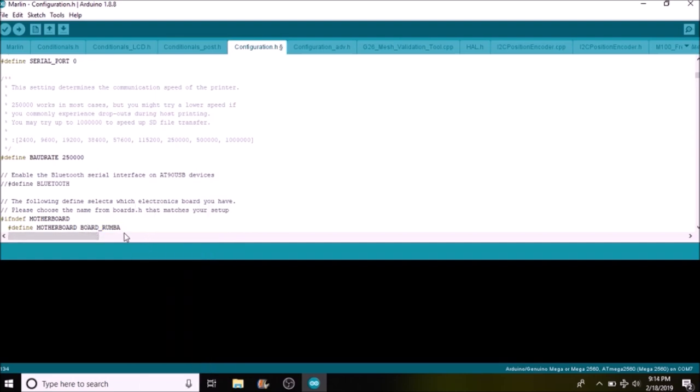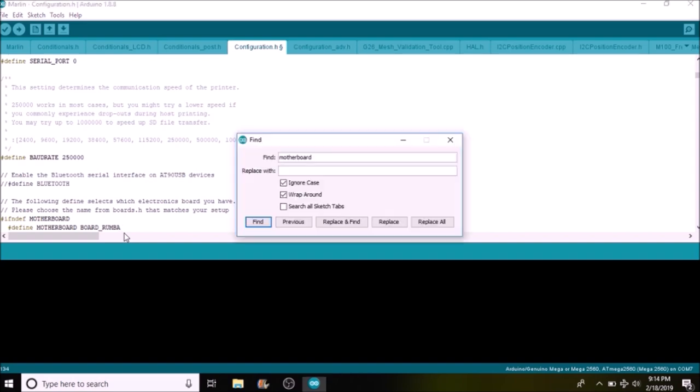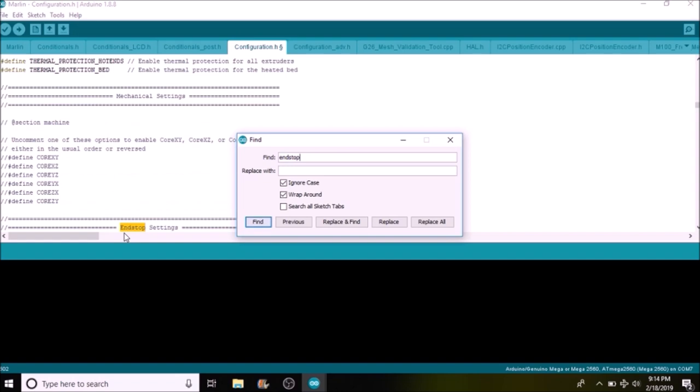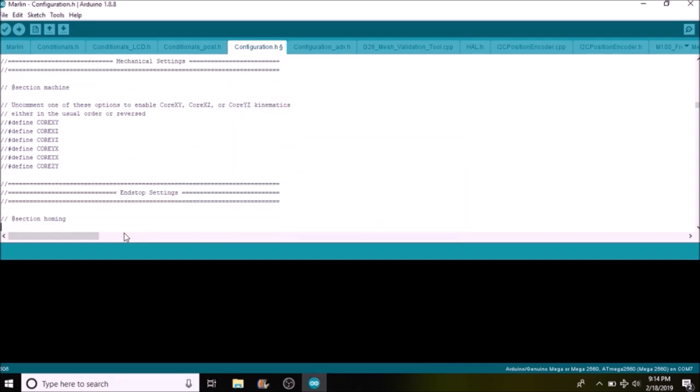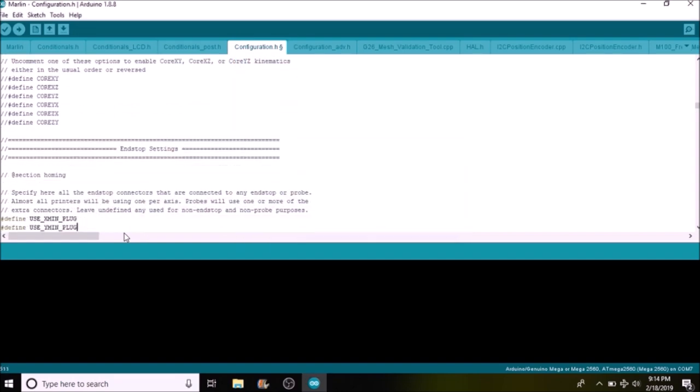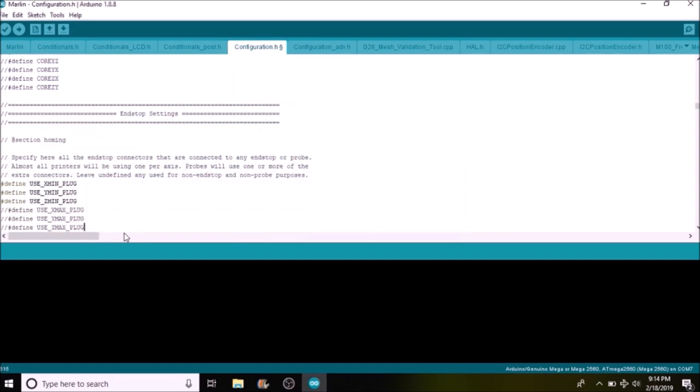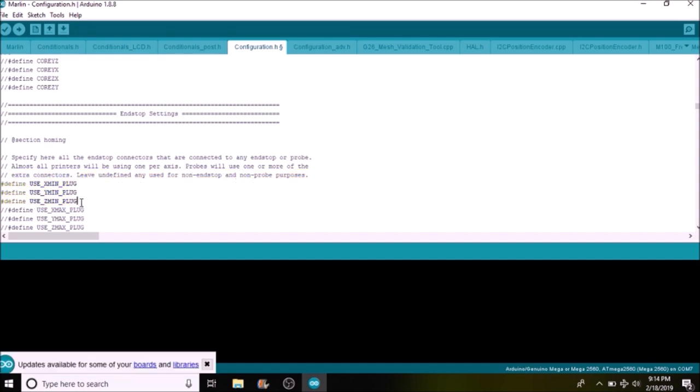Next thing we're going to do is we're going to search on end stops. And as you can see, there's a whole category for end stops here. So we have USE_XMIN_PLUG all the way to USE_ZMIN_PLUG. And what that means is that these are the ones that are actually usable, whereas the ones below that are USE_XMAX all the way to USE_ZMAX are commented out.